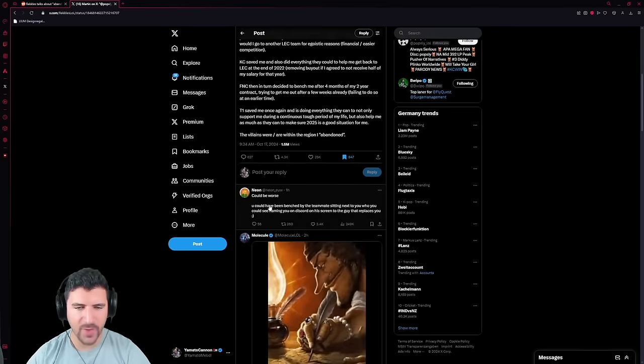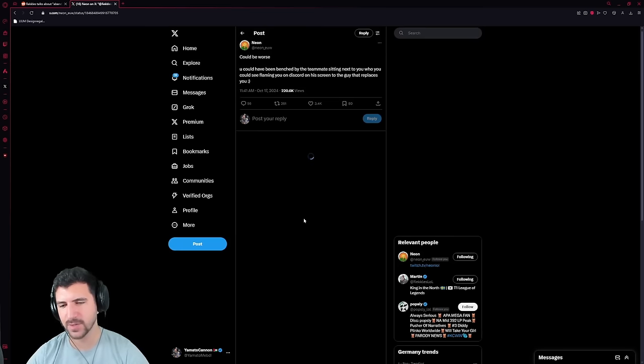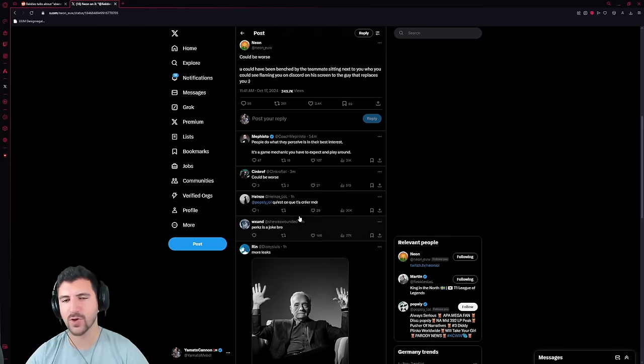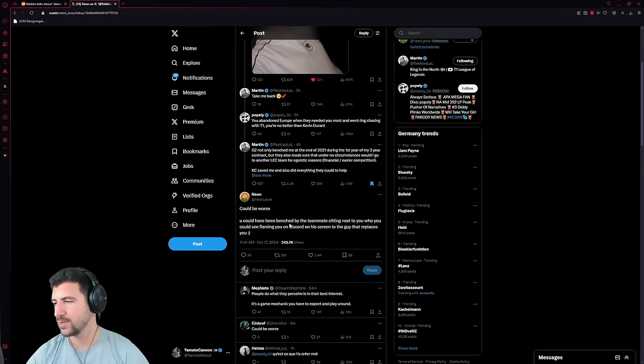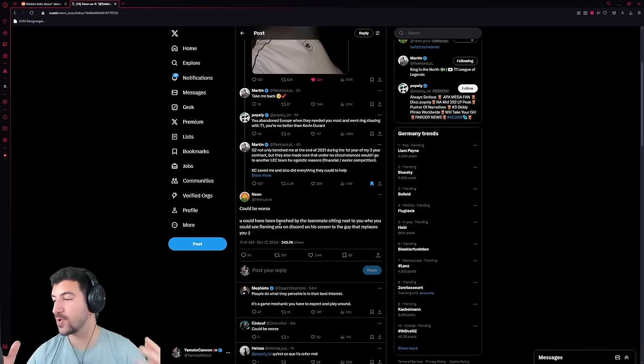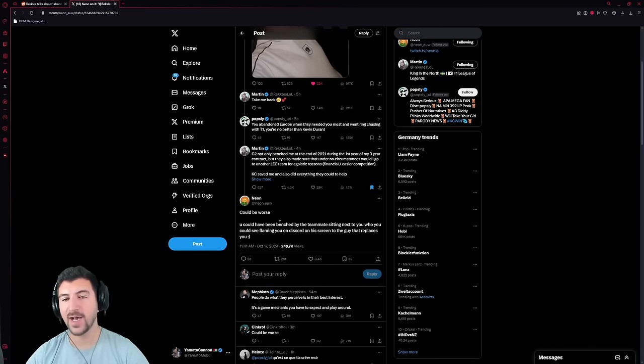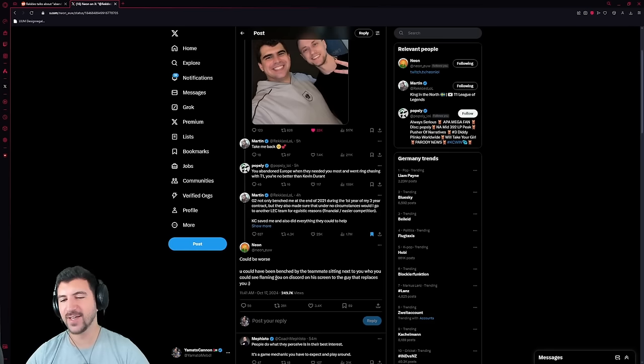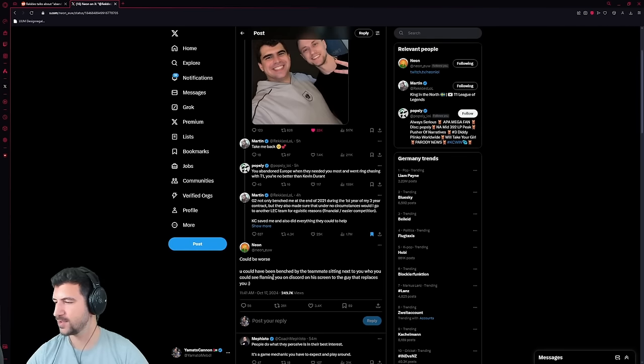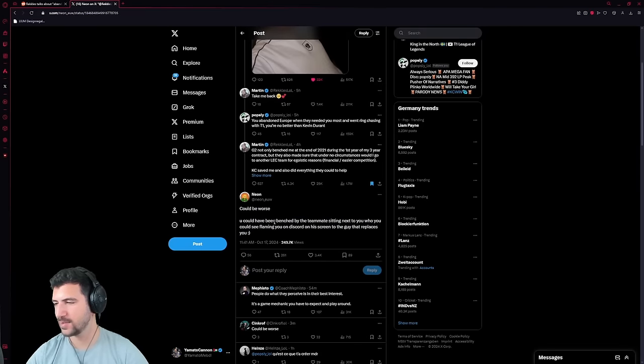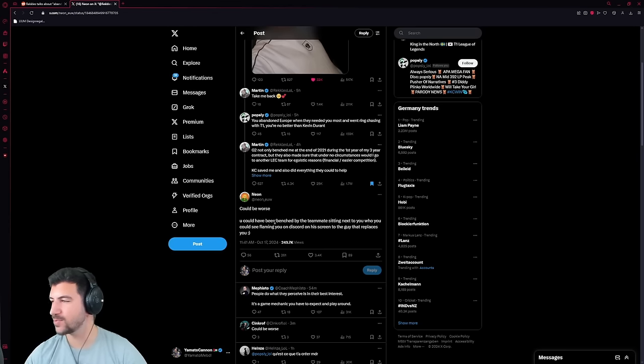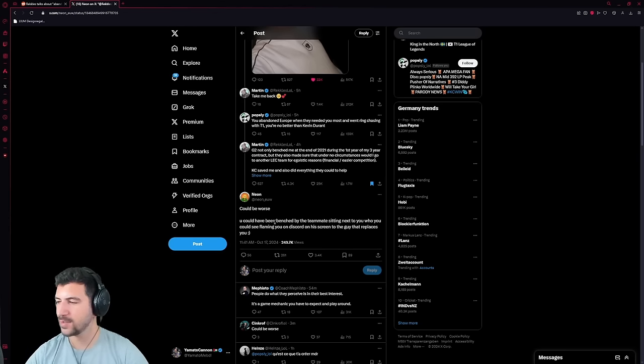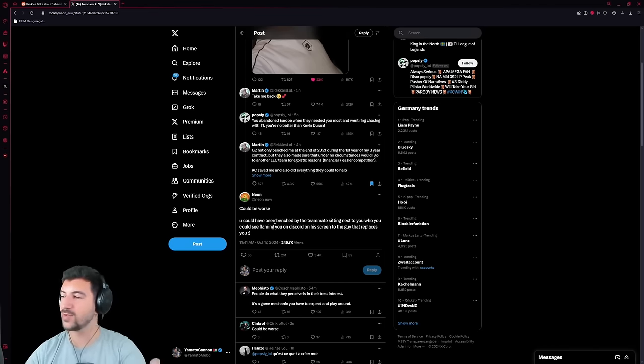Neon also replies, could be worse, you could have been benched by the teammates sitting next to you, you could see flaming on Discord on the screen next to you. How is this worse? No joke, but I couldn't care about this. So a teammate of yours doesn't like it. Who cares? No, like, no offense, but who the fuck cares? How is this remotely close? I really couldn't care. I don't care. Like, sure, your teammate mistreated you. Your teammate was a bad teammate. That's it. We're going to list off every story of you having a bad teammate. There's nothing to do with your benching.